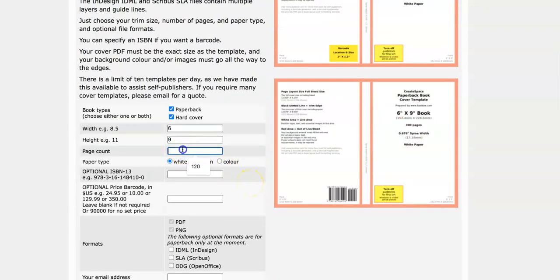Then you want to tell how many pages you want. You can do 120, 200, 300. It just is up to you. Let's do 320.